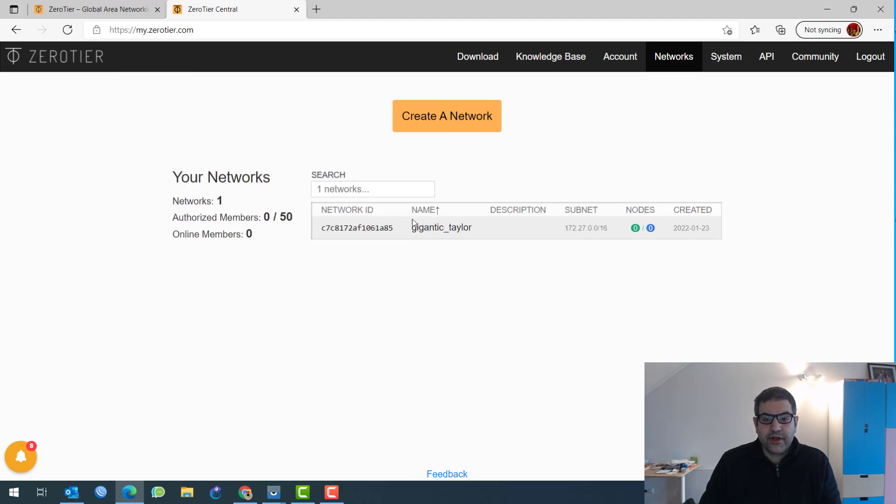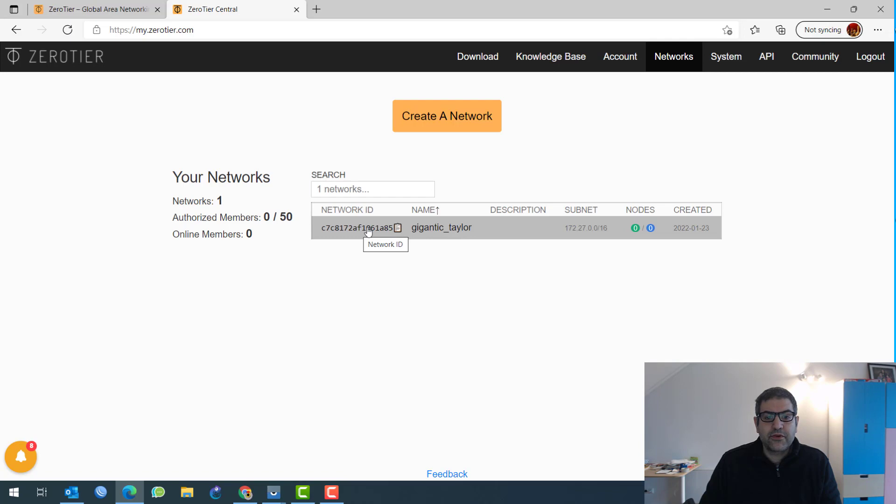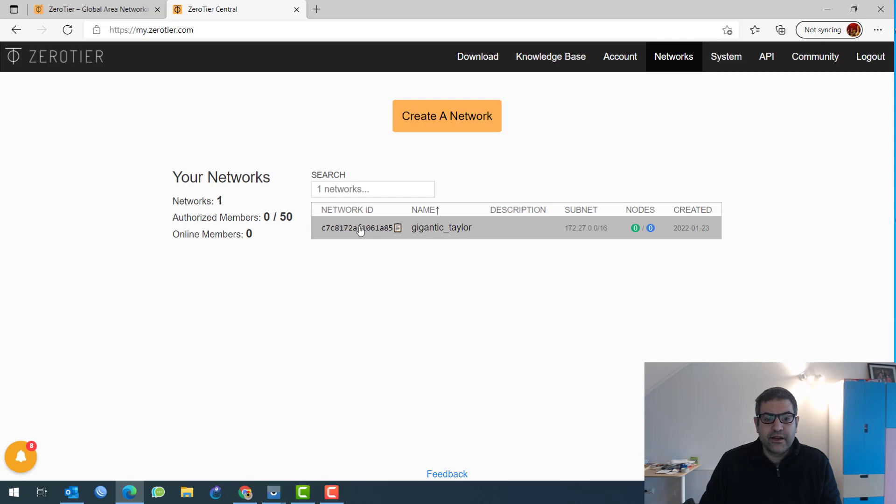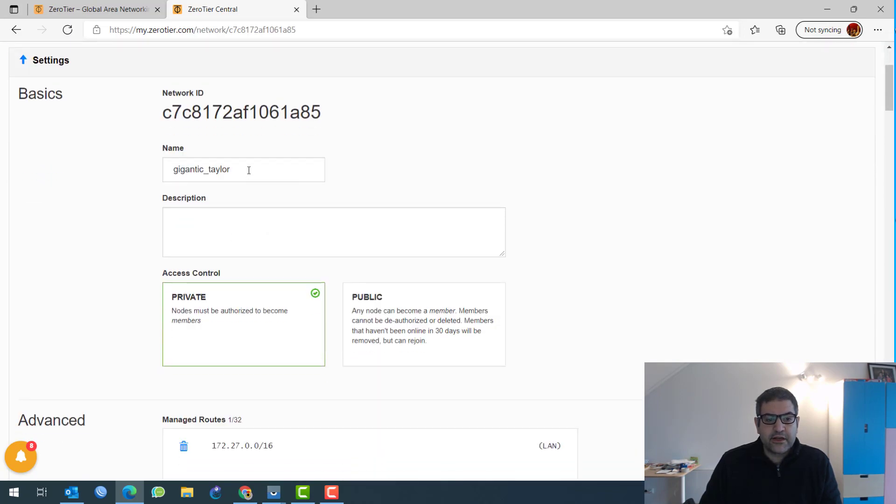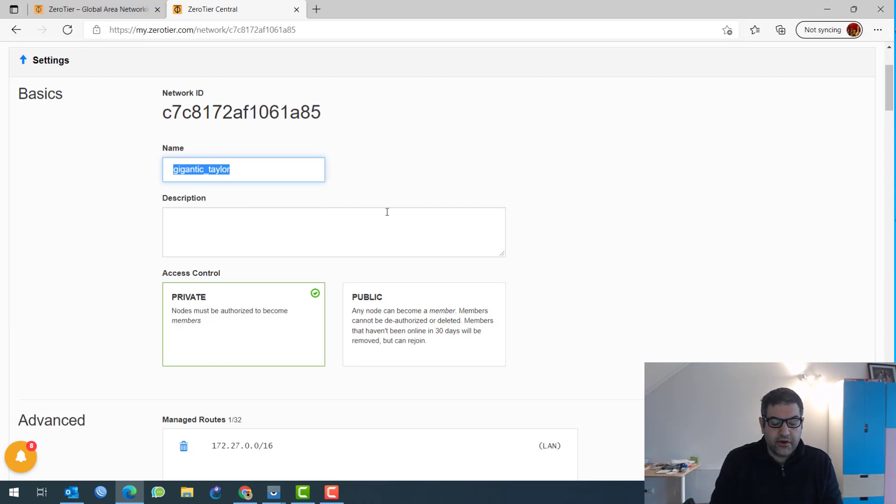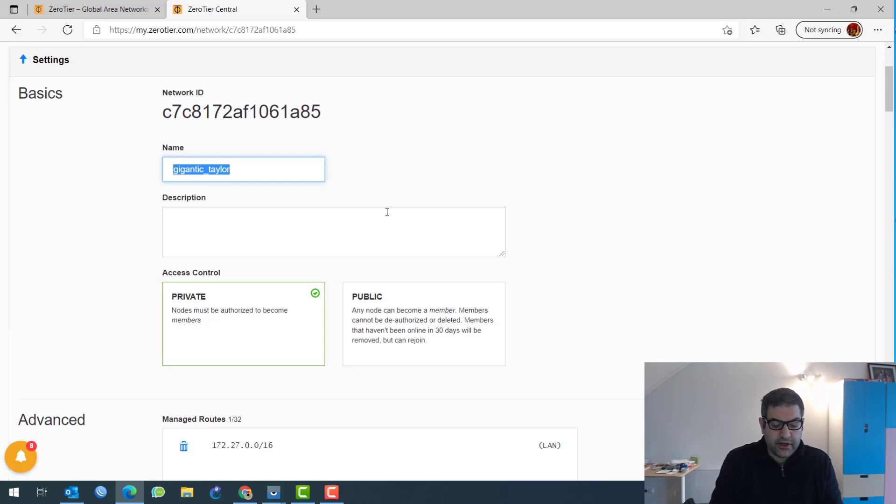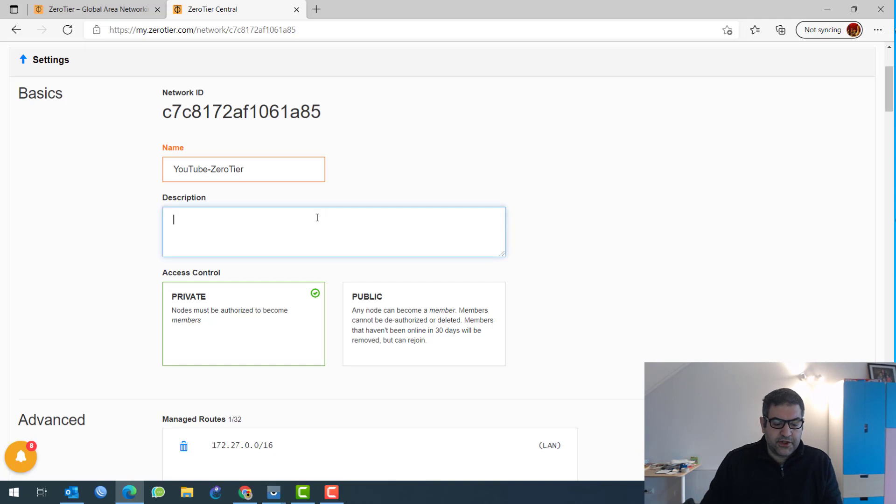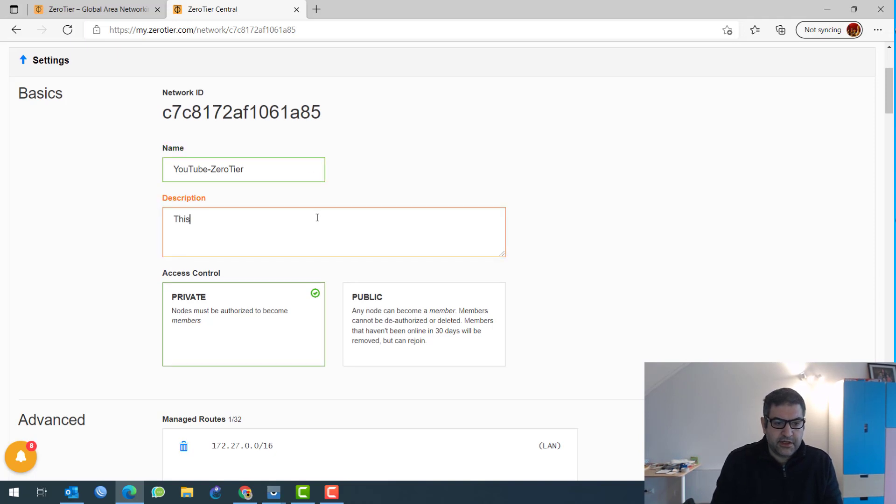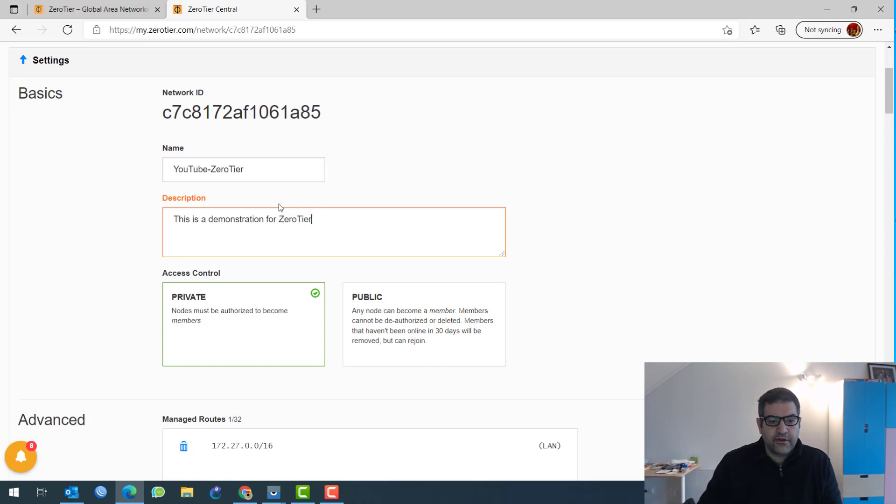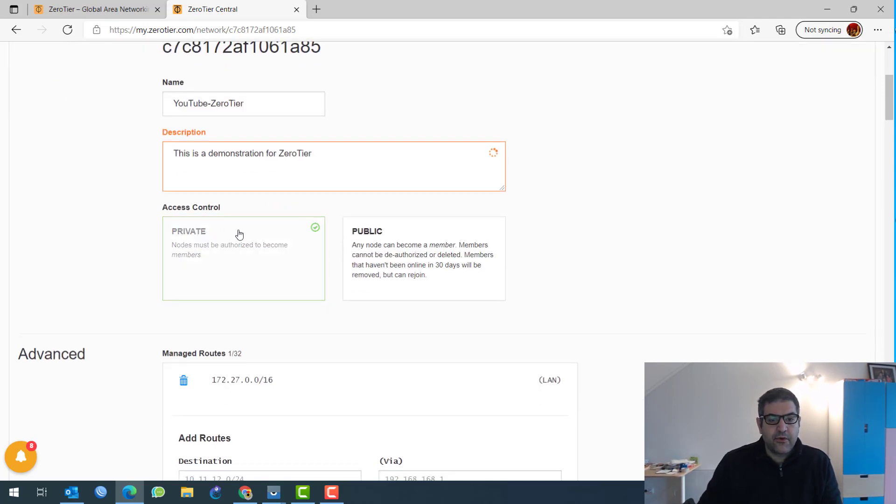And then all you need to do from here, from ZeroTier, is to create a network. So I'll just say create a network and here we go. This is the network that has been created. This is the network ID, which is very important because we need to connect to that network ID. If we go inside of it, here you can just change the name if you want. So, for example, I'm going to name it YouTube ZeroTier. And description, this is a demonstration for ZeroTier. Very good.